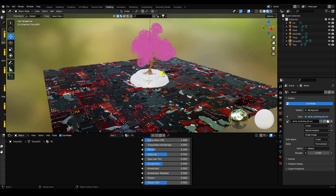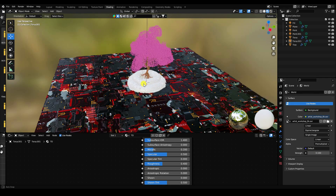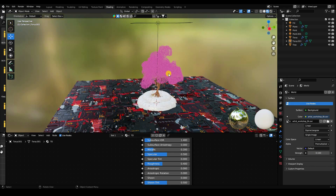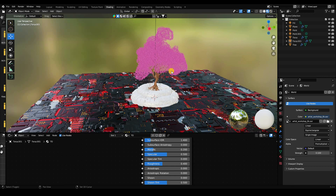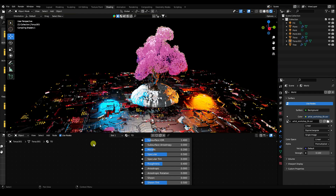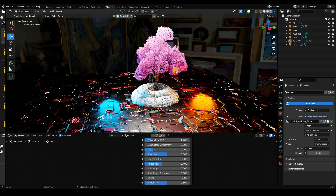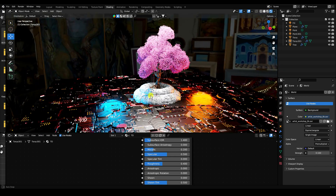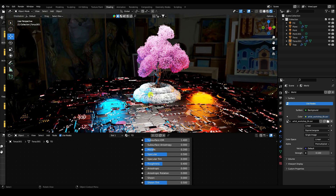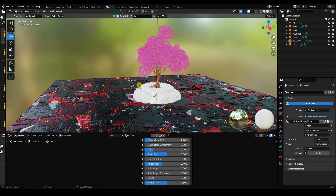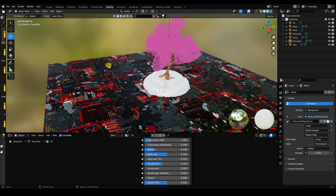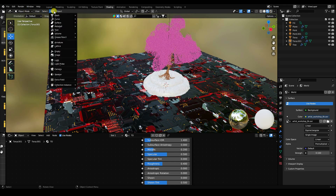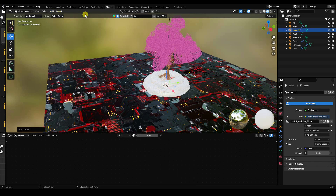The render preview looks good. Now add one more plane for lighting.